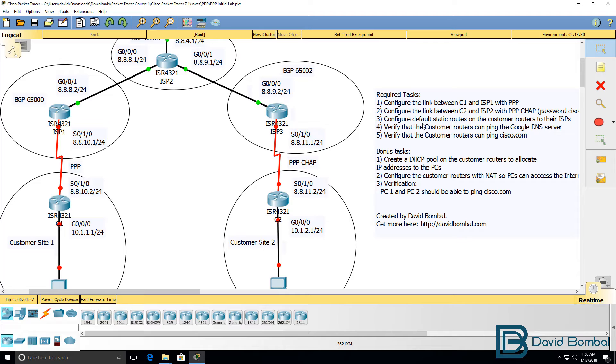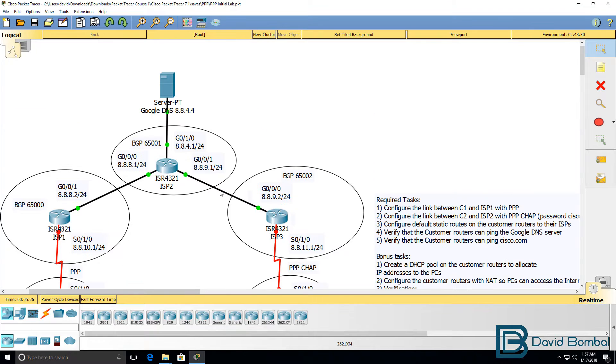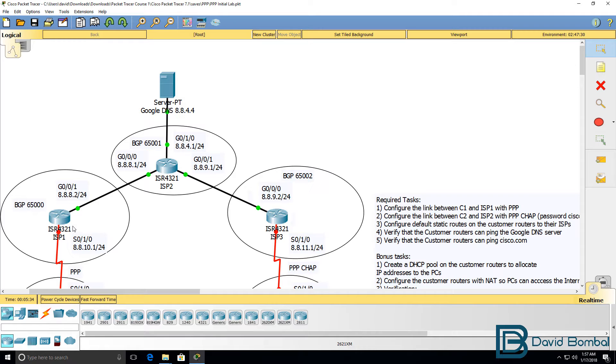You then need to configure static default routes on the customer routers pointing to the ISPs. The reason for doing that is that these devices representing the internet in this topology are running BGP in autonomous systems 65,000, 65,001, and 65,002.